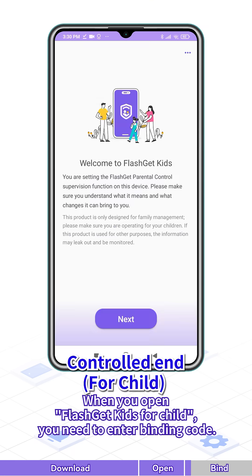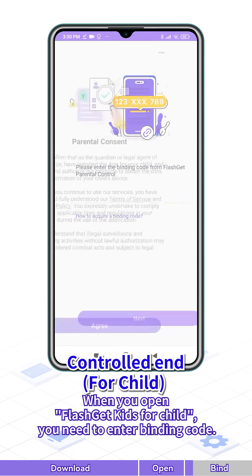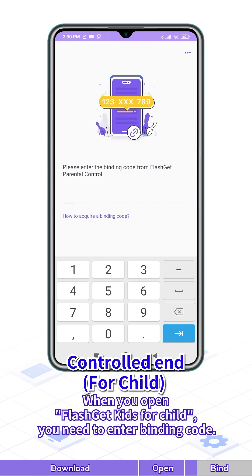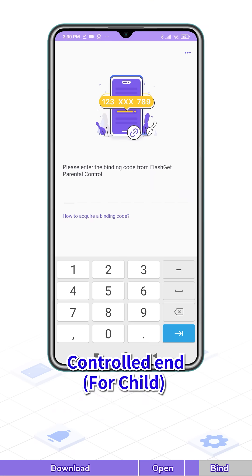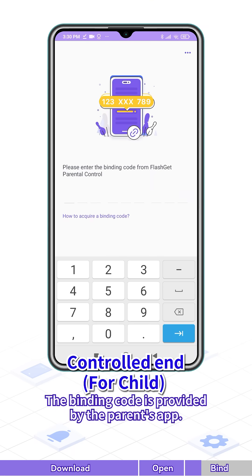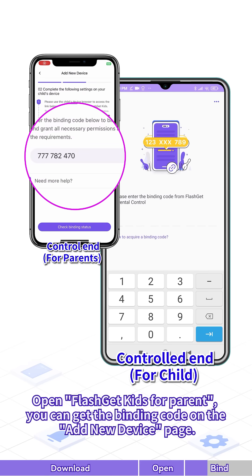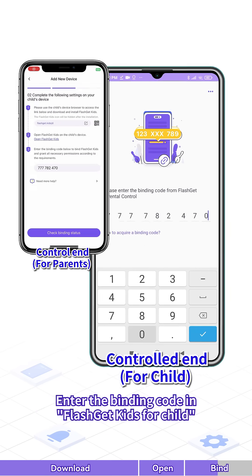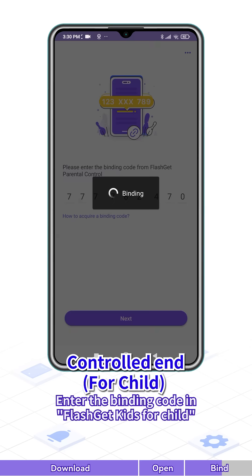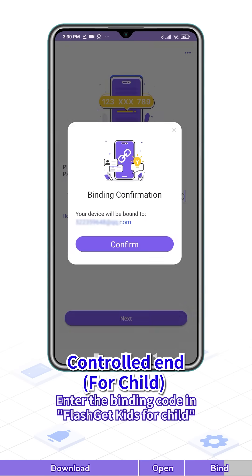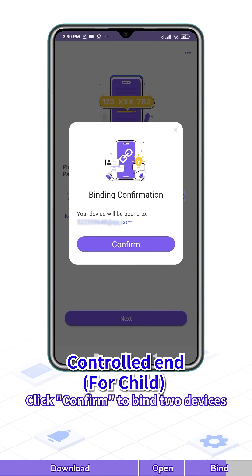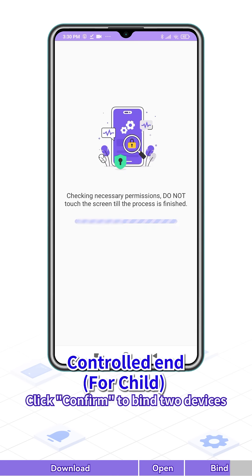When you open FlashGet Kids for Child, you need to enter a binding code. The binding code is provided by the Parent app. Open FlashGet Kids for Parent — you can get the binding code on the Add New Device page. Enter the binding code in FlashGet Kids for Child and click Confirm to bind the devices.